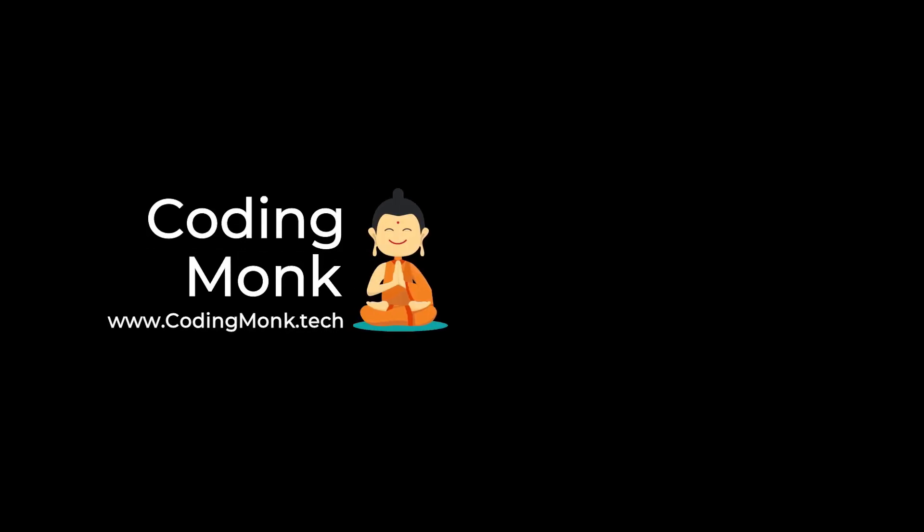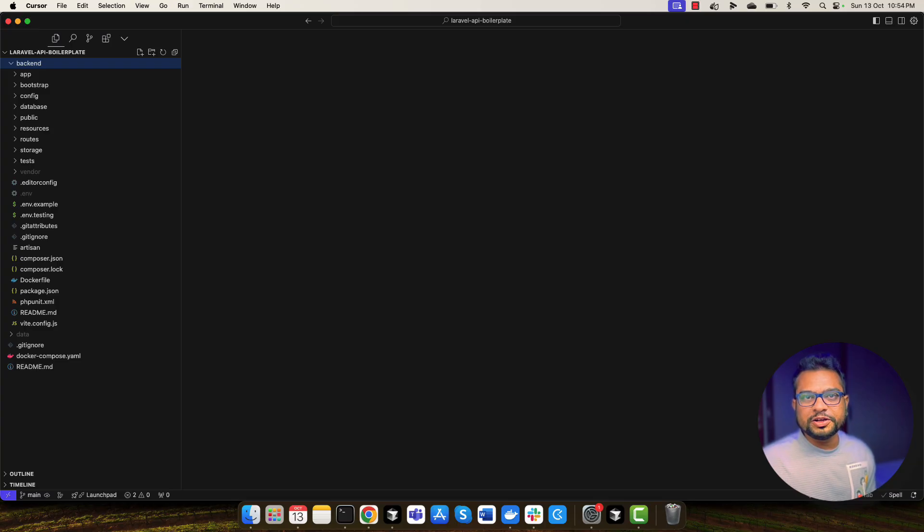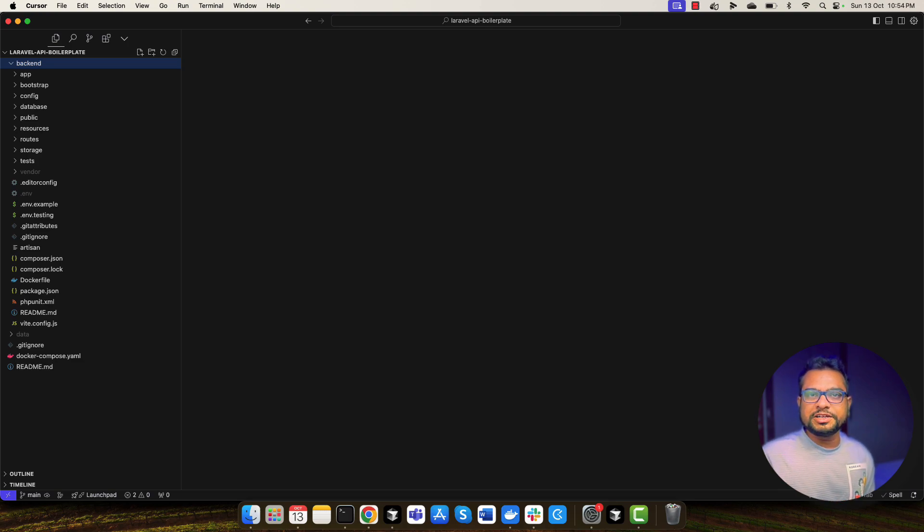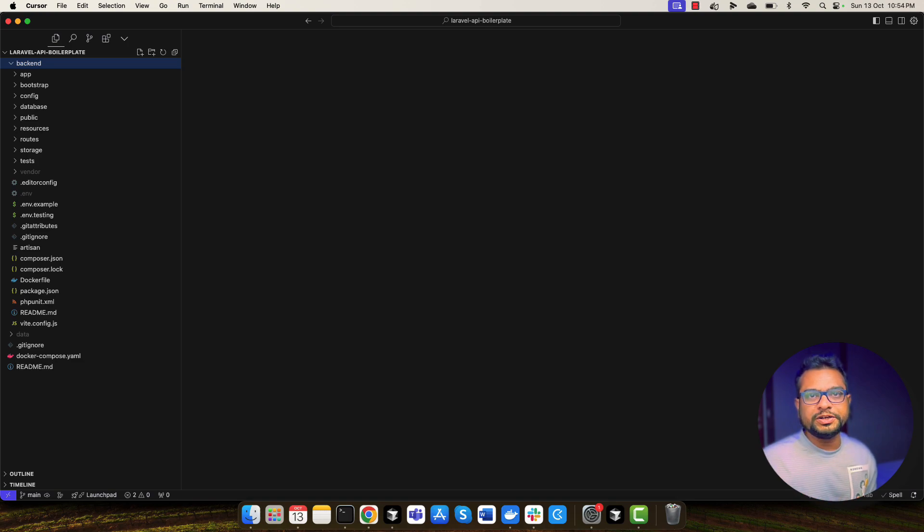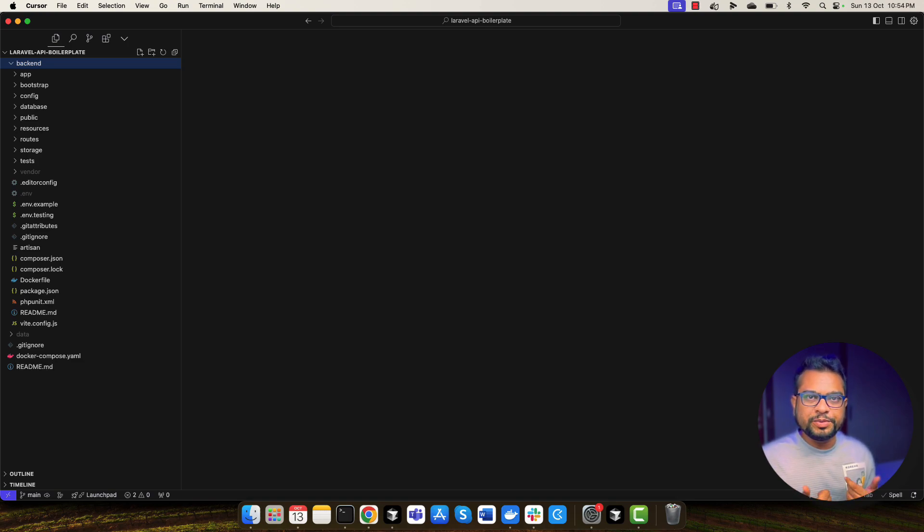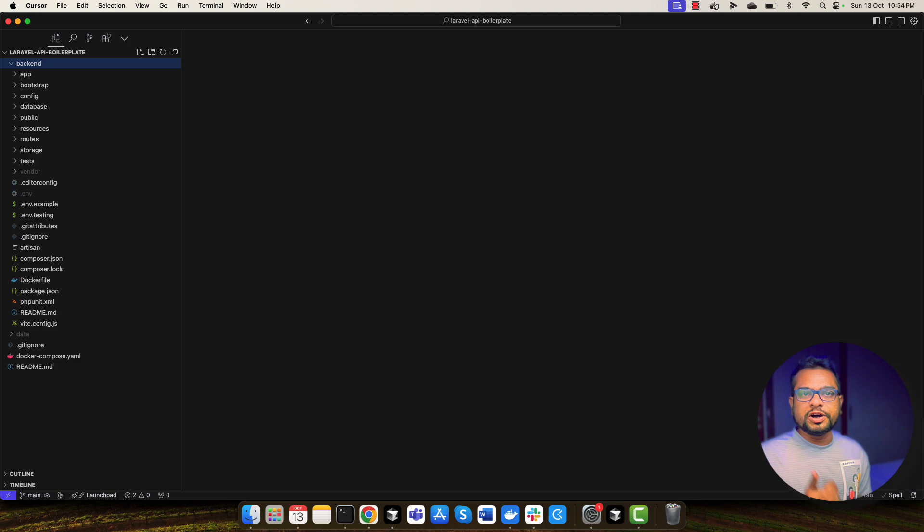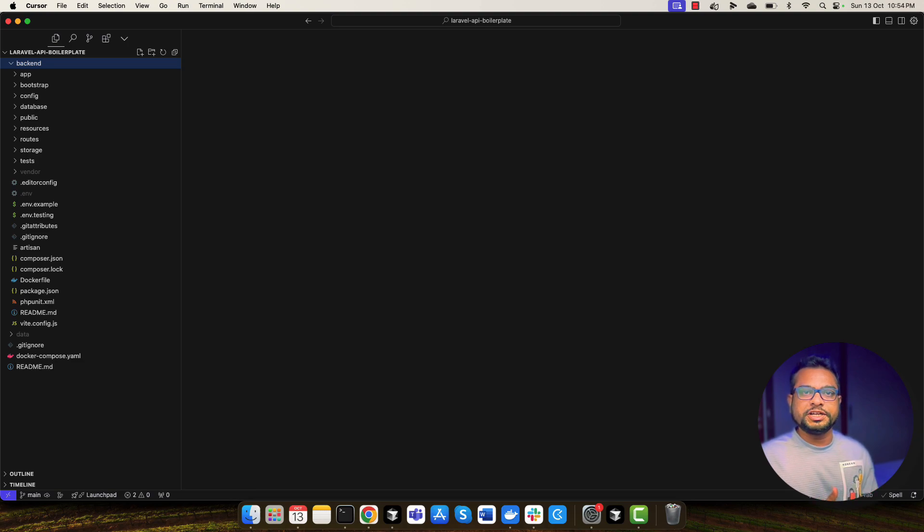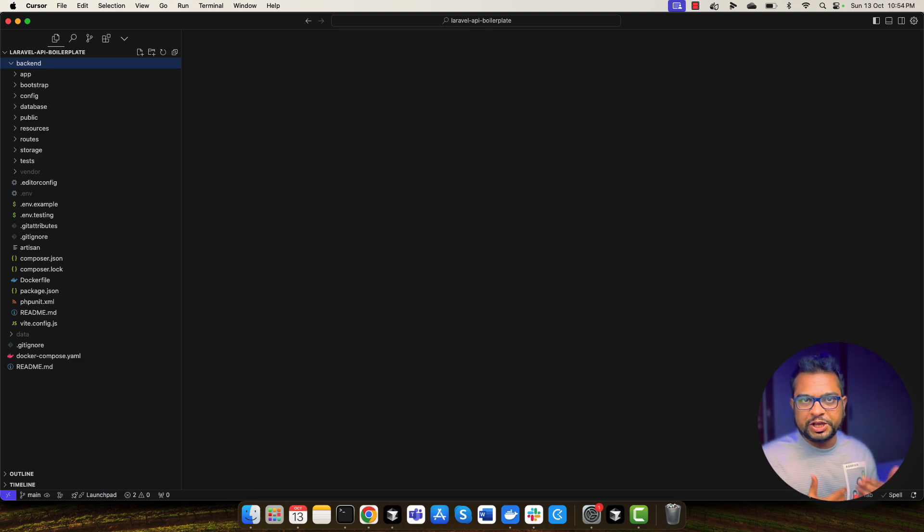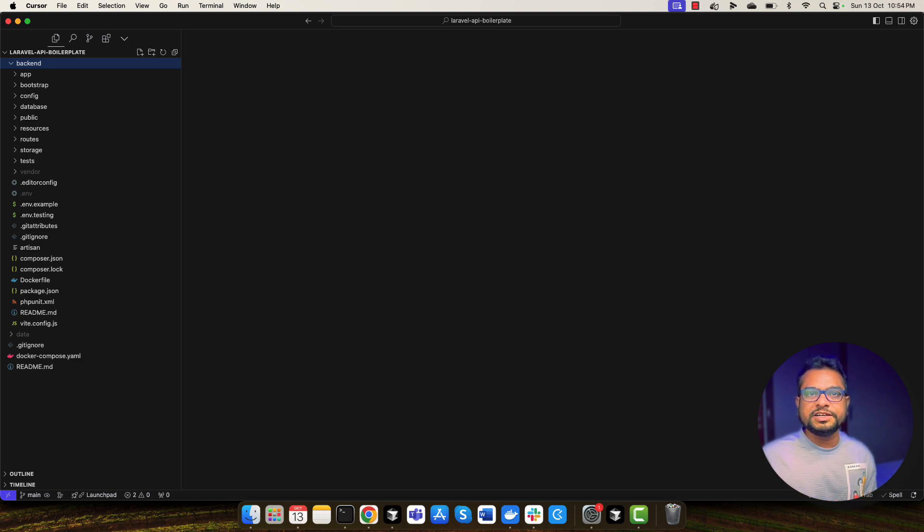Hey everyone, welcome back to The Coding Monk. In this video tutorial, we are going to learn about how you can run your Laravel tests into GitHub Actions. So first question is why to run your test into GitHub Actions? Because whenever you want to merge any PR into production branch or development branch, you want to make sure that your test passes. You don't want to merge any broken code. That's the purpose of running the test into GitHub Actions.